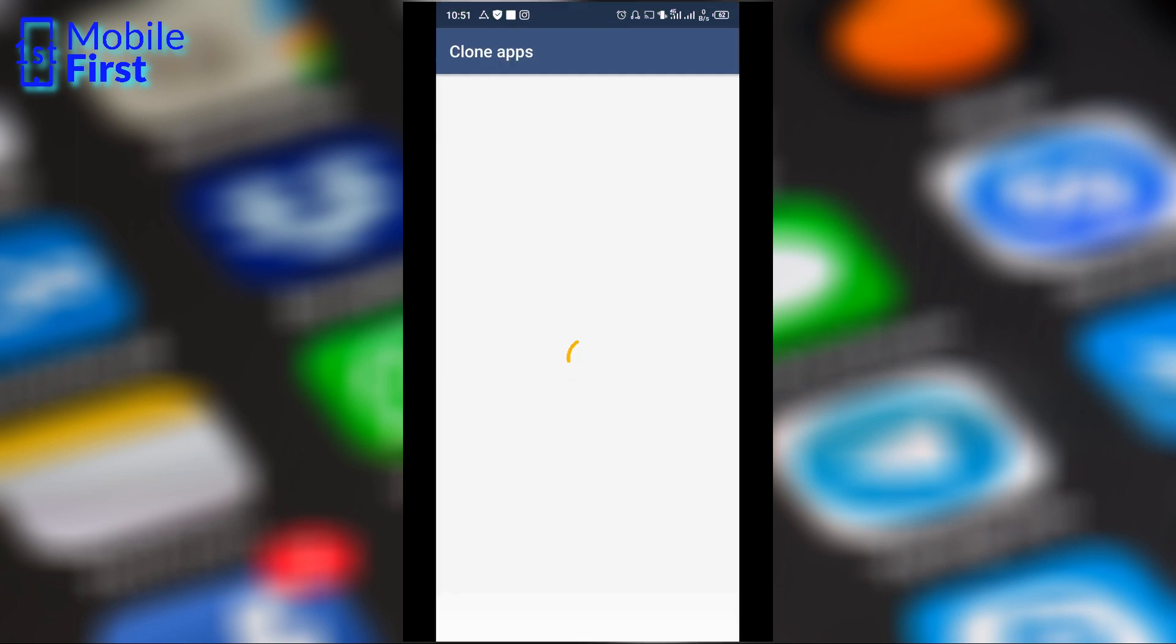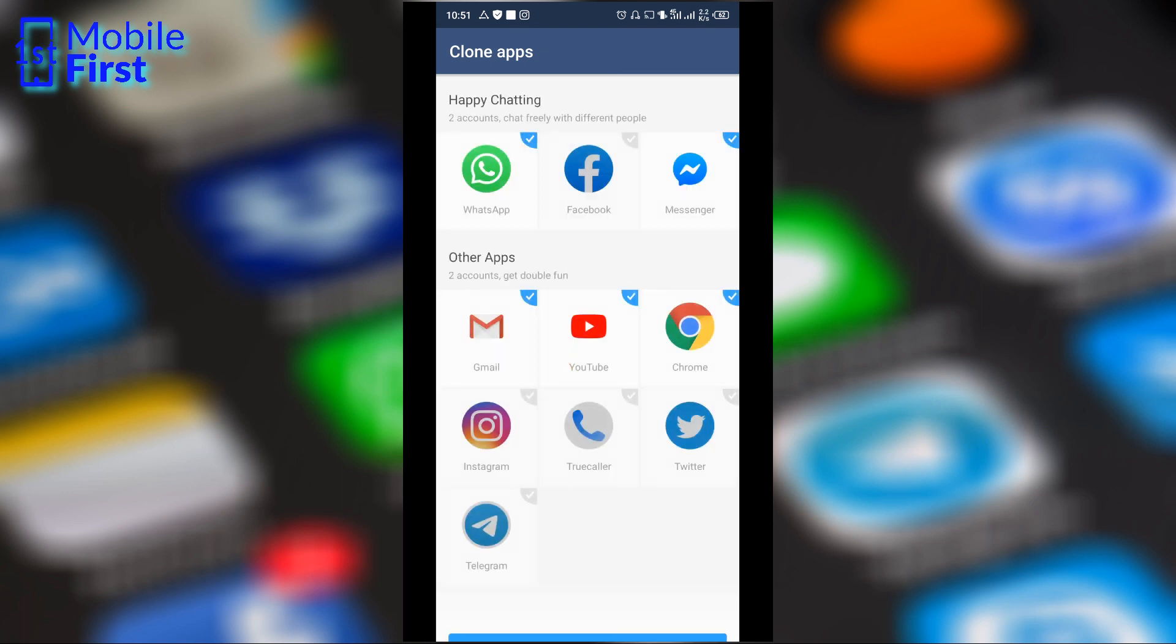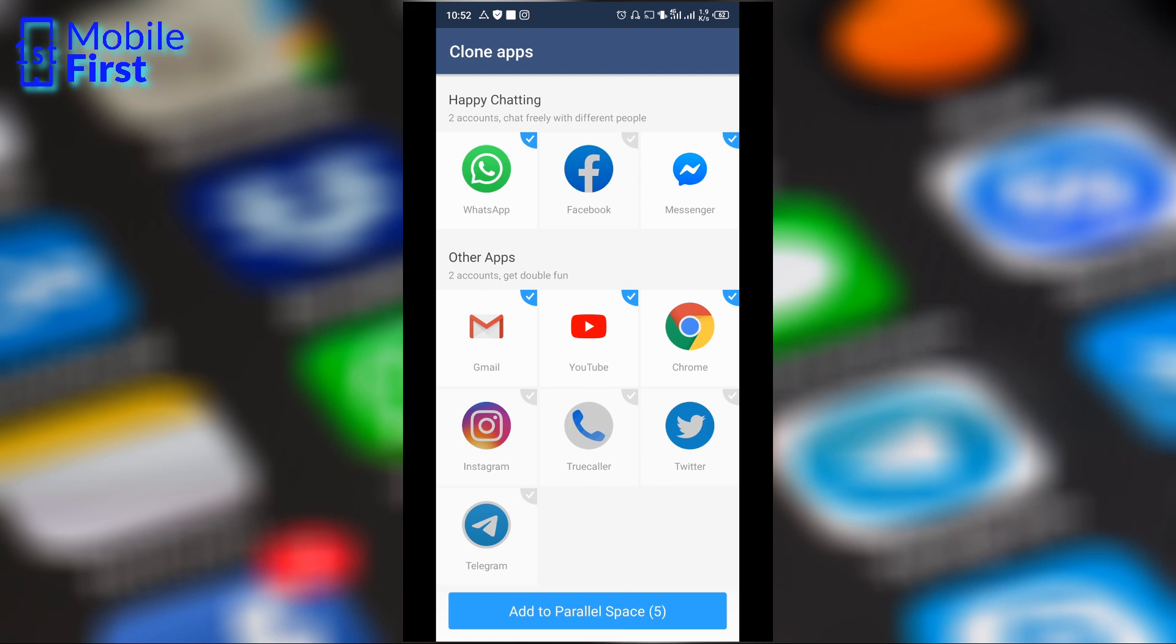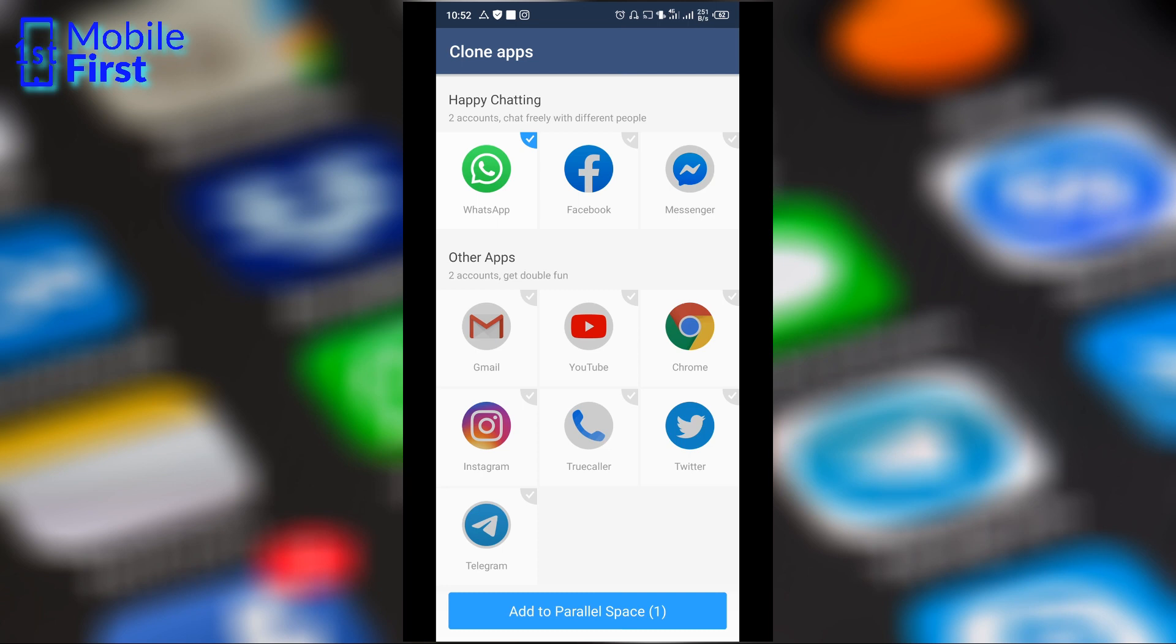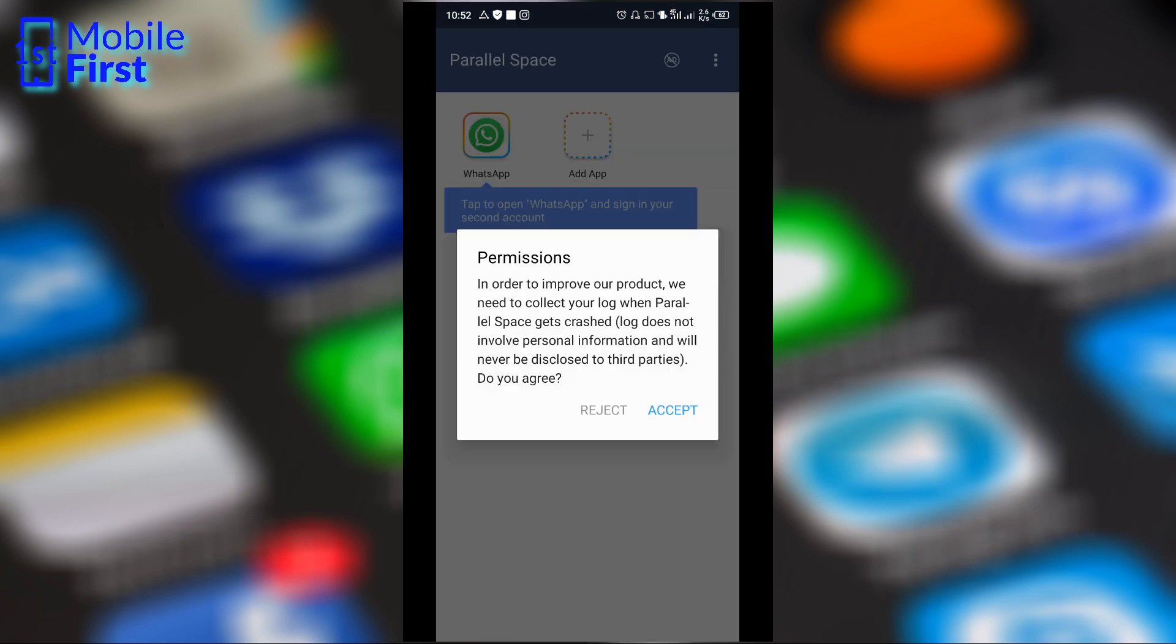Once you hit start it creates a secondary user profile. Of course you know that Gmail, YouTube and others do not restrict you from adding multiple accounts except WhatsApp. So WhatsApp is really the app that most people need a secondary user profile to access. Once you select the apps that you want to clone, because it basically allows you to clone apps and install them, you tap on add to Parallel Space.